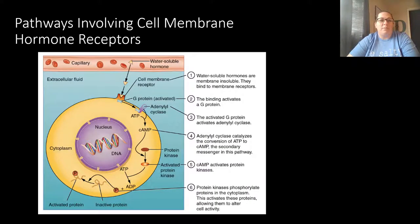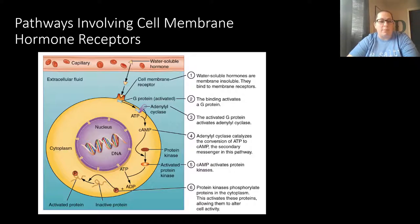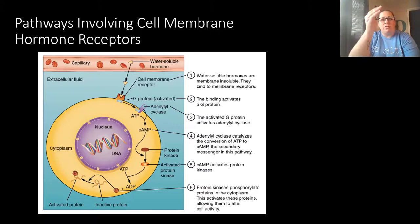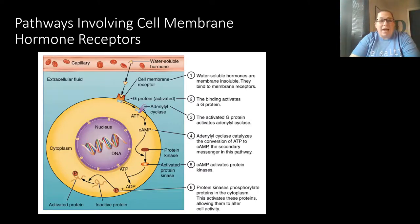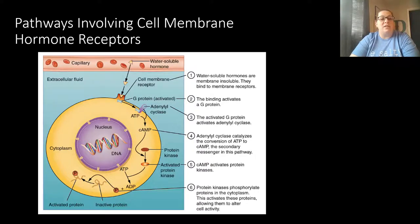Water-soluble hormones travel through the bloodstream easily but cannot pass through the membrane because they're not lipid-soluble. They need help and use a transmembrane receptor on the plasma membrane. Water-soluble hormones bind to receptors on the outside of the cell, activating a chain reaction. Each step triggers the next until gene expression is altered — but at the ribosome level, not the nucleus level as with lipid-soluble hormones. Ultimately the cell's activity is adjusted, just through a different pathway.